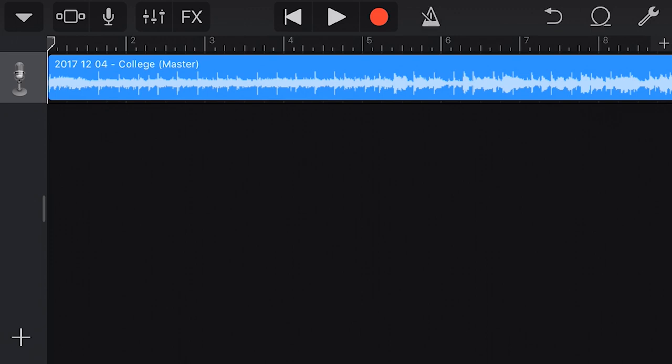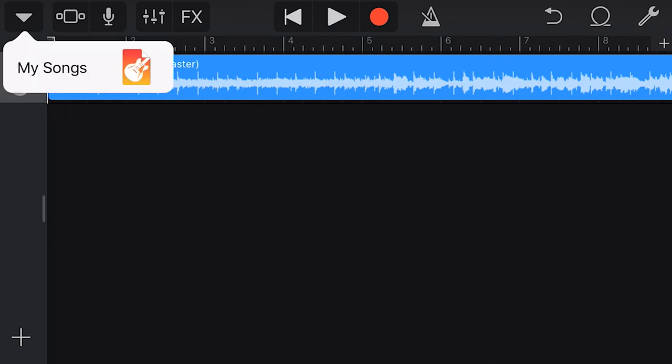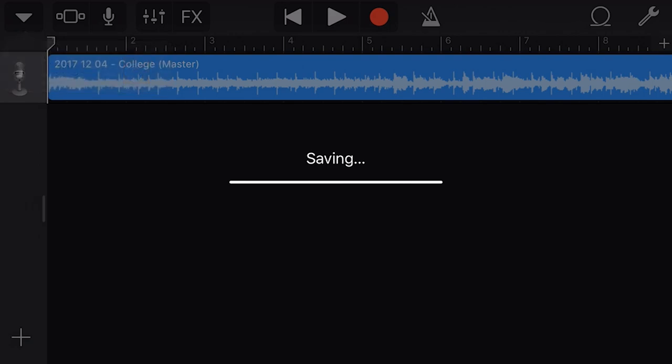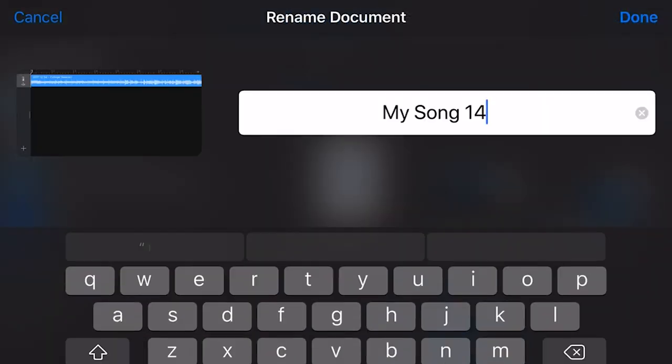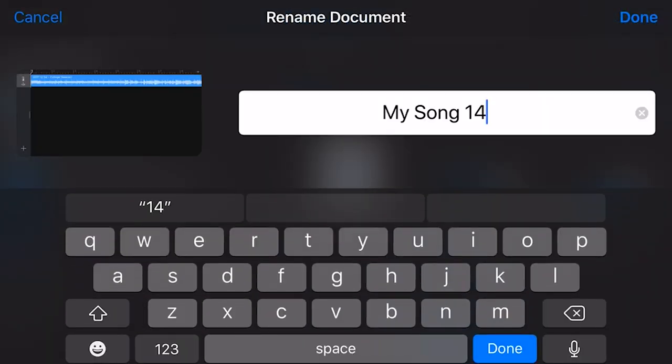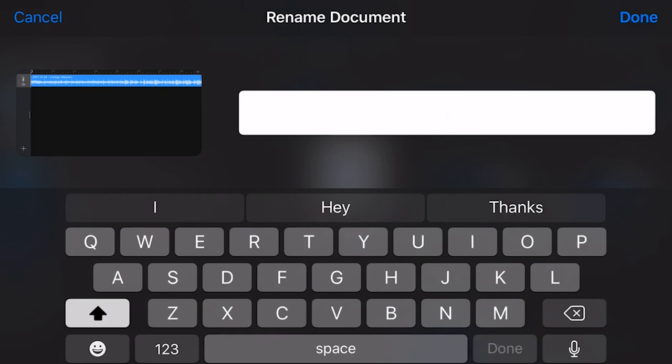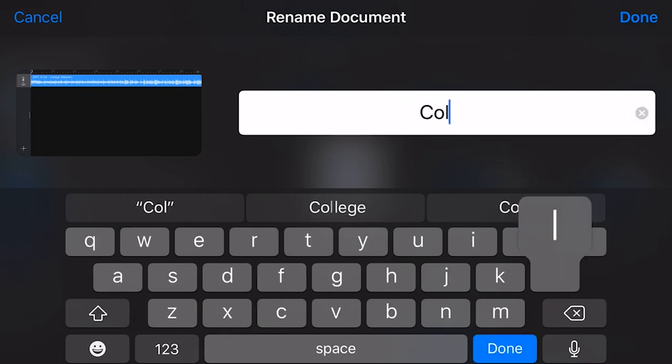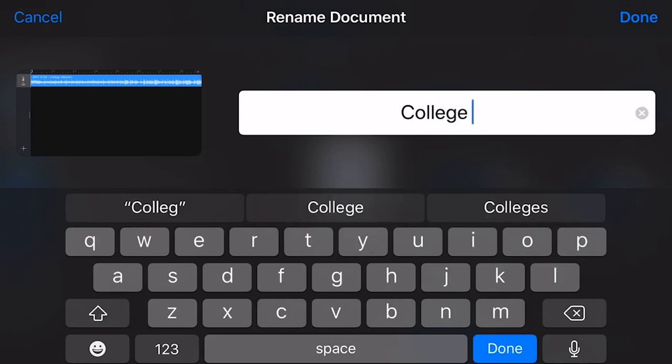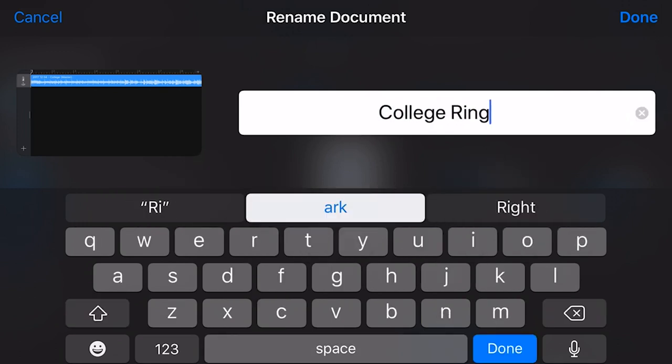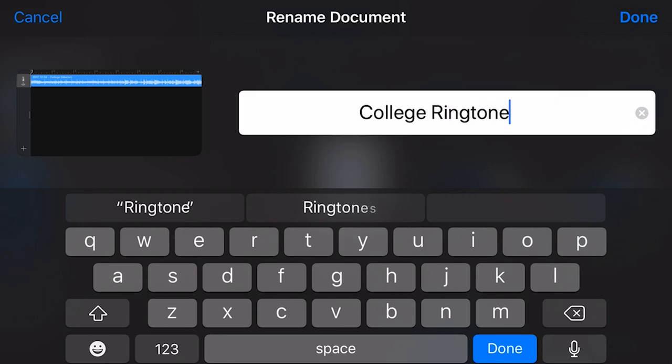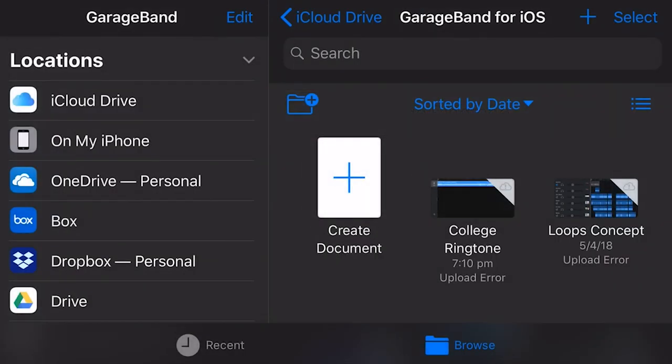Now, what I want to do is create a ringtone from this song. So to do that, I need to go out of here. We're gonna tap in the top left here, and we're gonna go to my songs. And this will take us out of the GarageBand track, and back into our main menu here. Now, what I like to do is just tap here, which is right on the name. Delete that. So let's name this one College Ringtone. And hit Done. And there is our track ready to export.